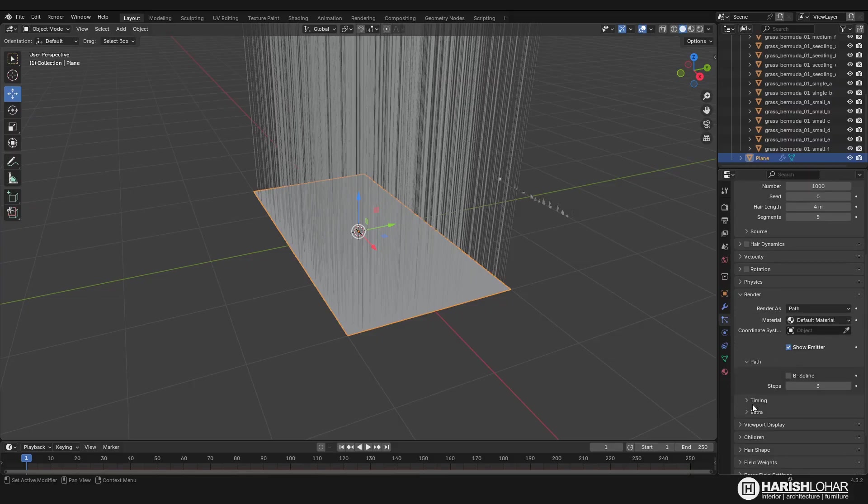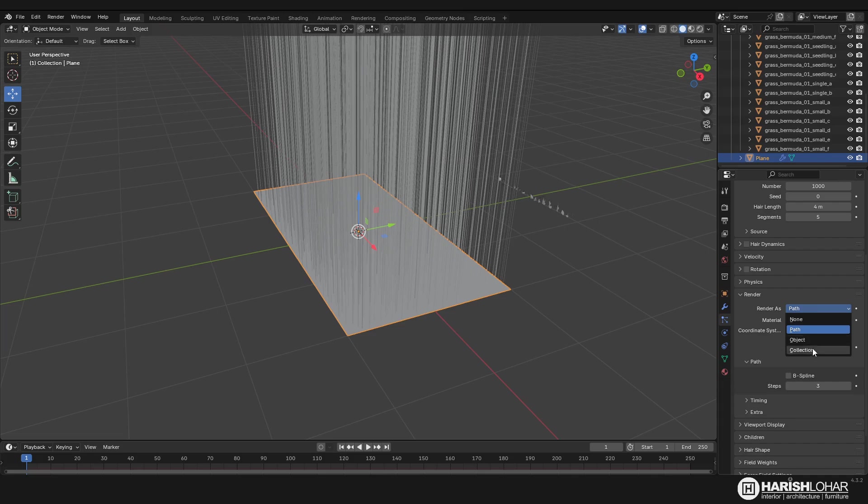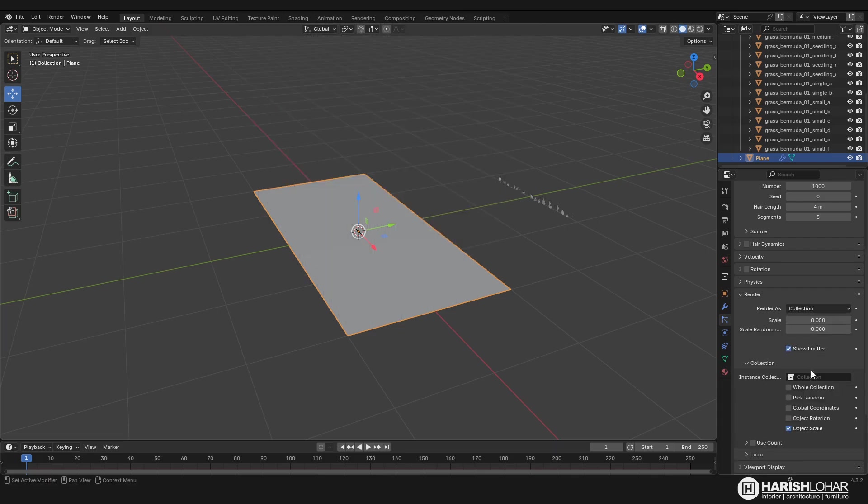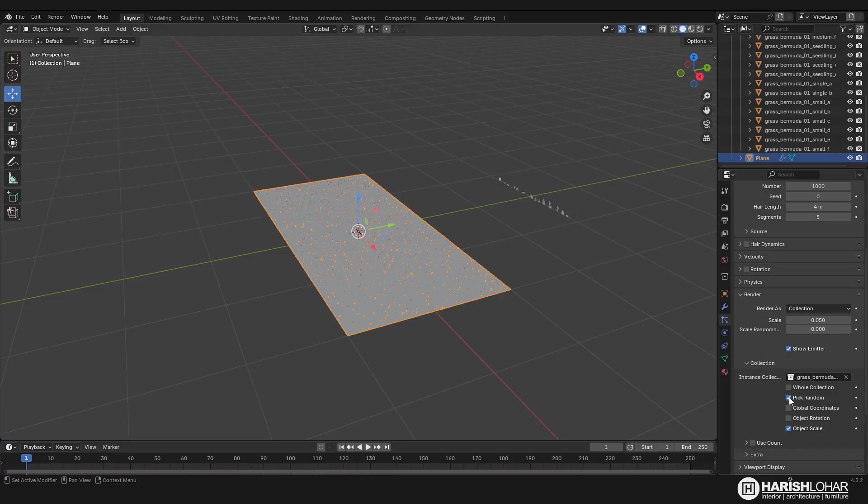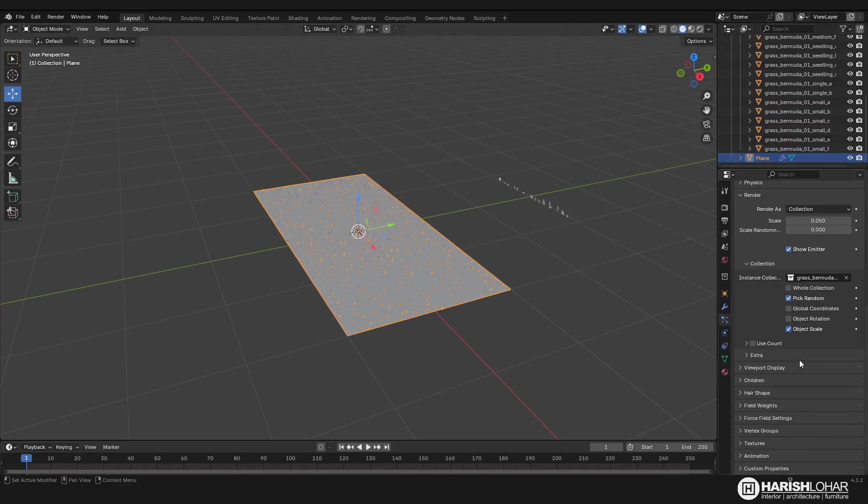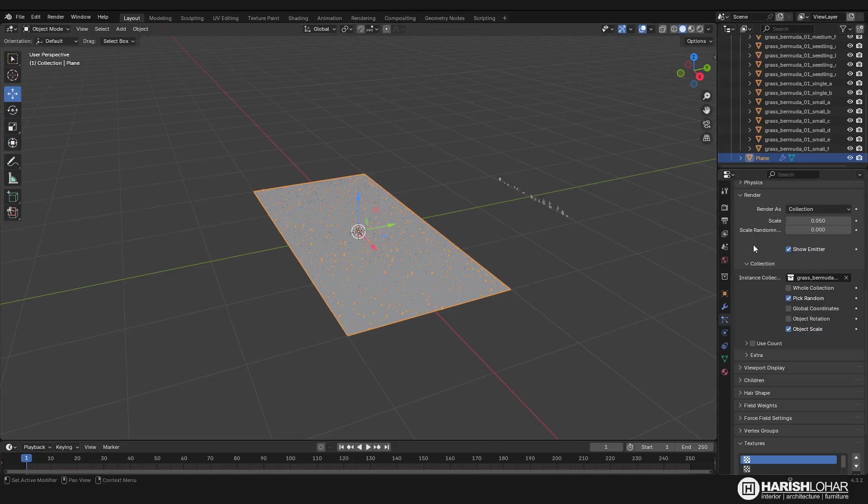Under the render section I change path to collection, and I select my grass collection. I will choose pick random so it will pick random objects from the grass collections. Now to make it work we'll choose, and if you want you can just scale them.